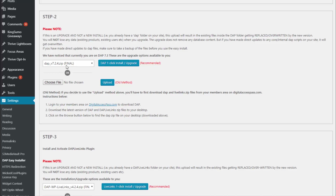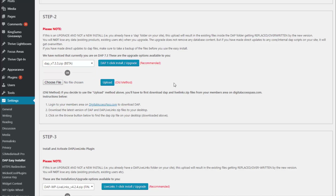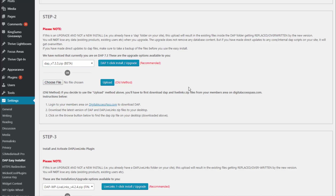If you have already upgraded Dapp to a higher version, you cannot go back to a lower version. So if you upgrade to, say, 7.3.3 and there are some issues and you want to downgrade back to 7.2.4, you cannot do that. If you upgrade and things don't work, just open a support ticket with us. In most cases, all upgrades should go smoothly with no issues, but if for some reason it doesn't work, contact us through a support ticket and we'll help you troubleshoot.